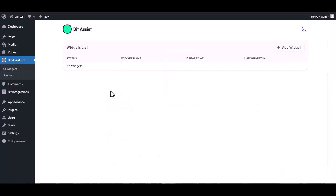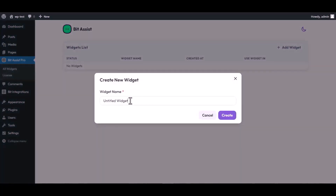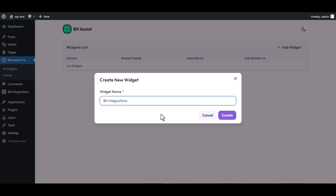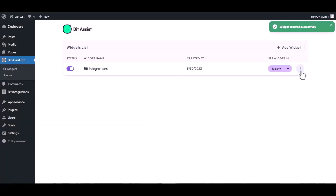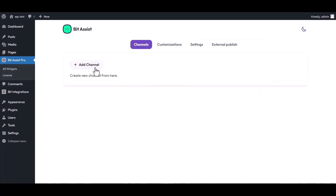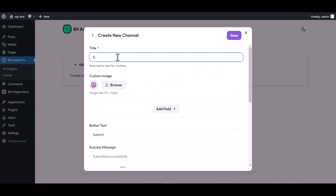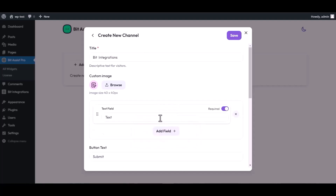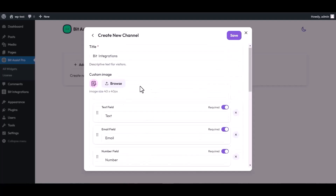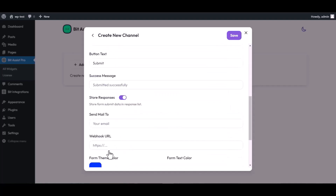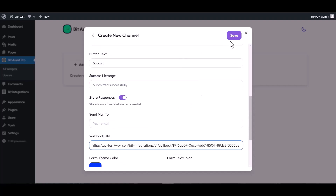Now go to the BID Assist Pro dashboard, click on Add Widget, and give the widget a name, then click Create. Click on the three dots and edit it — add a channel and choose Custom Form as the channel. Give it a meaningful channel title, add fields, then scroll down and paste the webhook URL here and save the channel.